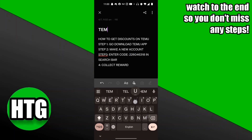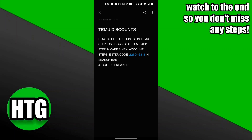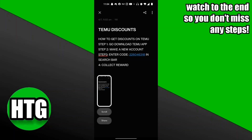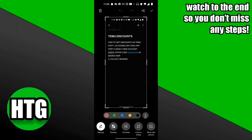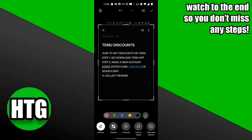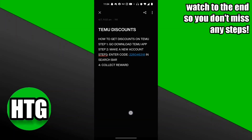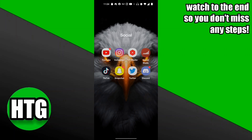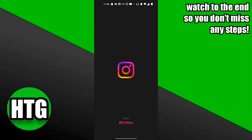Title the heading something catchy like 'Temu Discounts,' then screenshot it and crop it a little so it looks better. If you have a large following on any social media, post that photo to your stories or posts. Instagram is a really great method — you can share it to a lot of your followers.